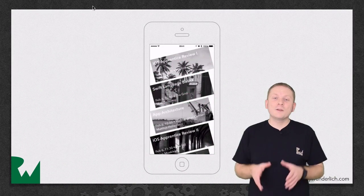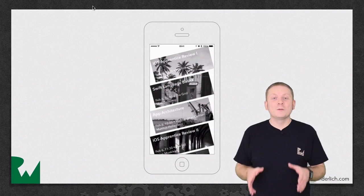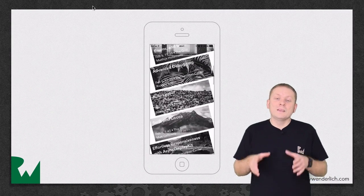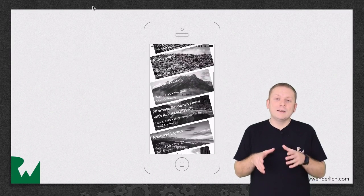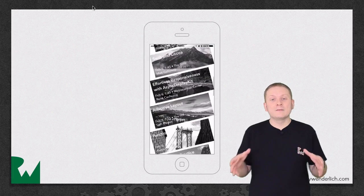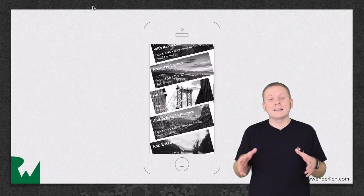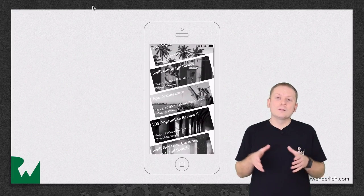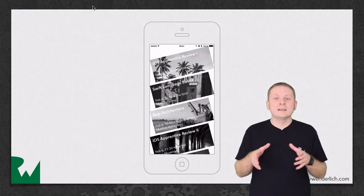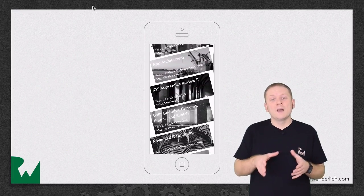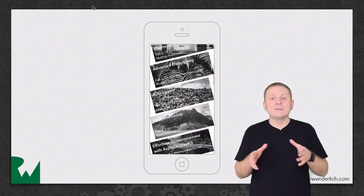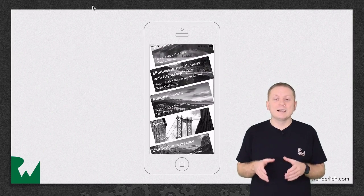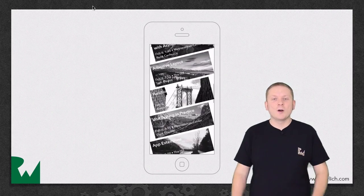Here's what the app will look like when you finish this video. The image view now appears to fill the entire cell and the unwanted white space left by rotating the image view in the opposite direction to the cell is now gone.